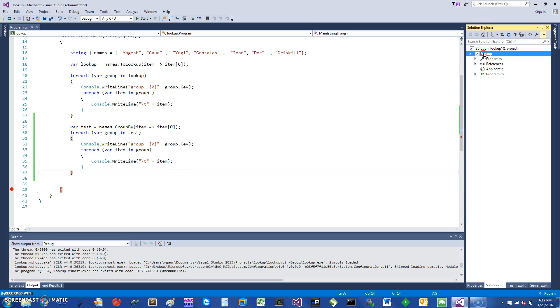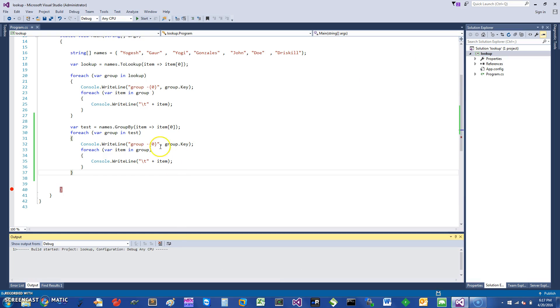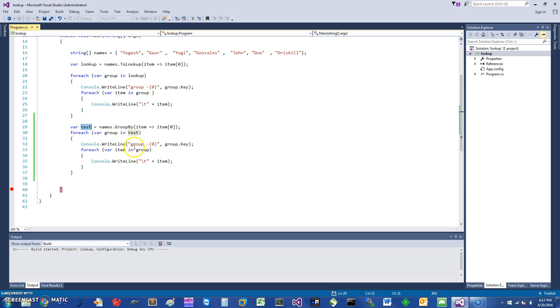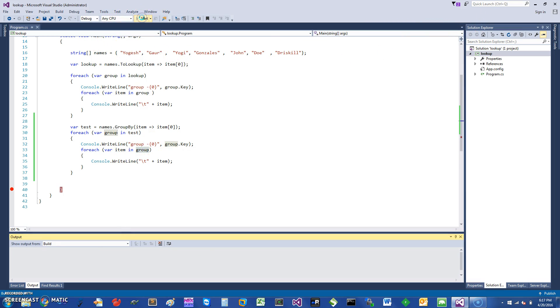That can also enable you to do the same thing. So I'm going to be just building it and showing you. I have a test here and it's going to group by. Then you can do the same thing. You can iterate over the group and then take each item in the group and print it.